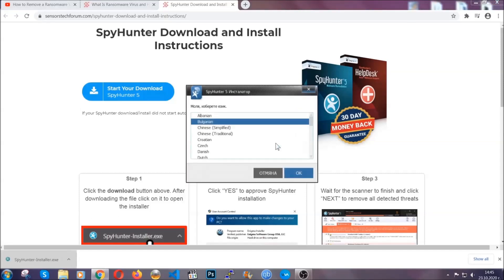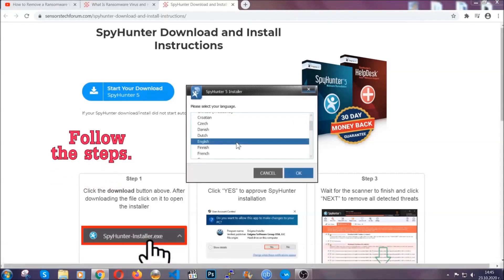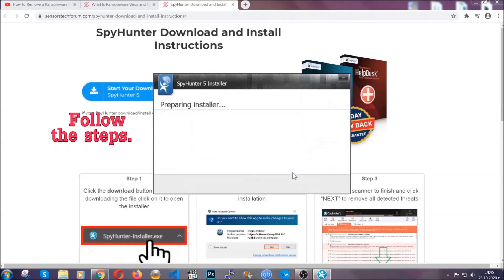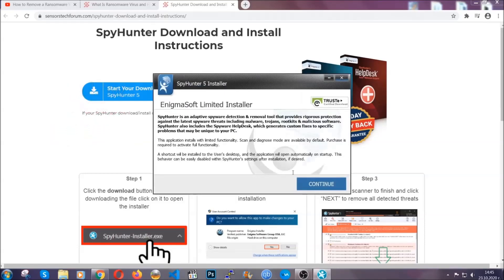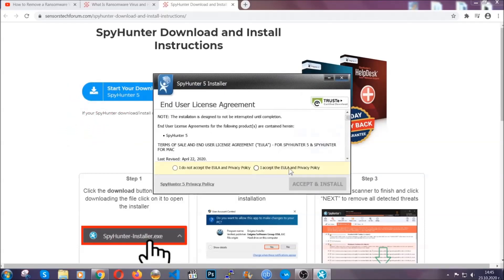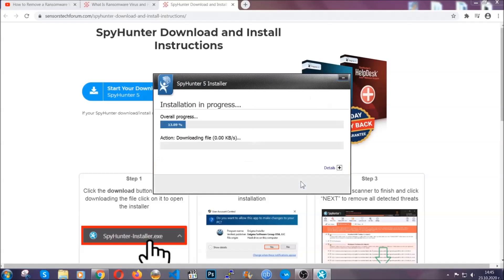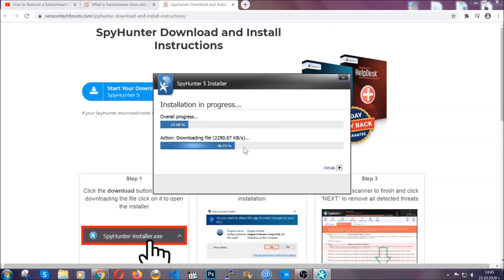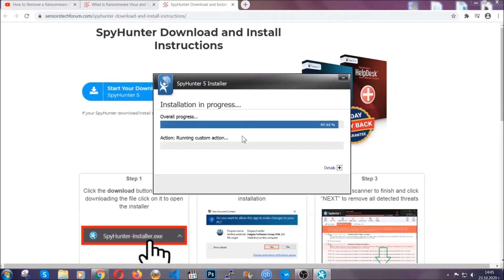It's going to take you through a language choice and a couple of simple steps that you're going to have to follow. Simply agree with the terms, accept and install, and installation should take one or two minutes depending on your computer.